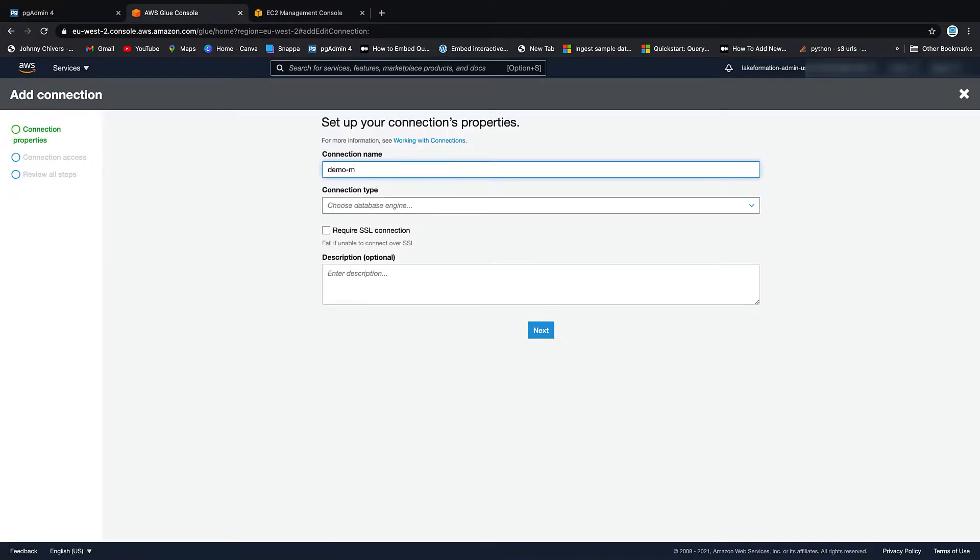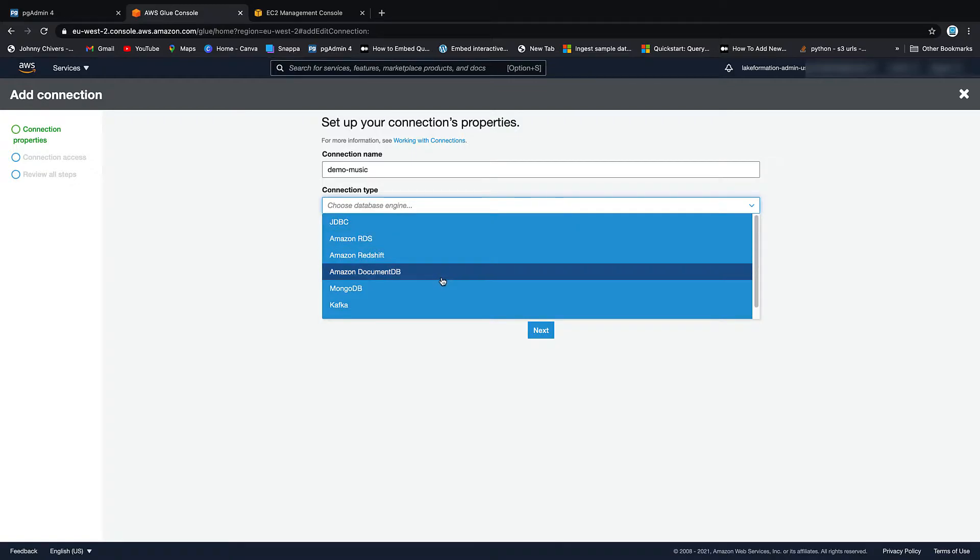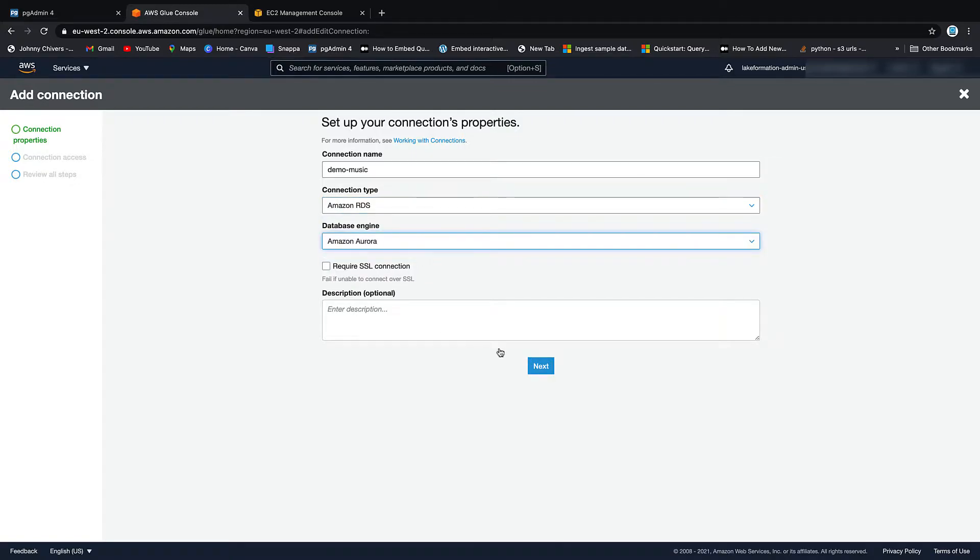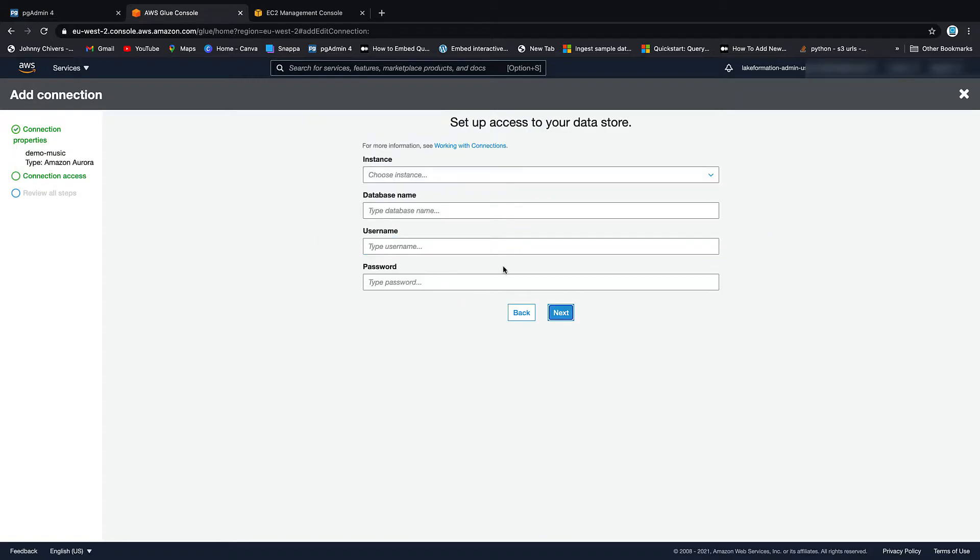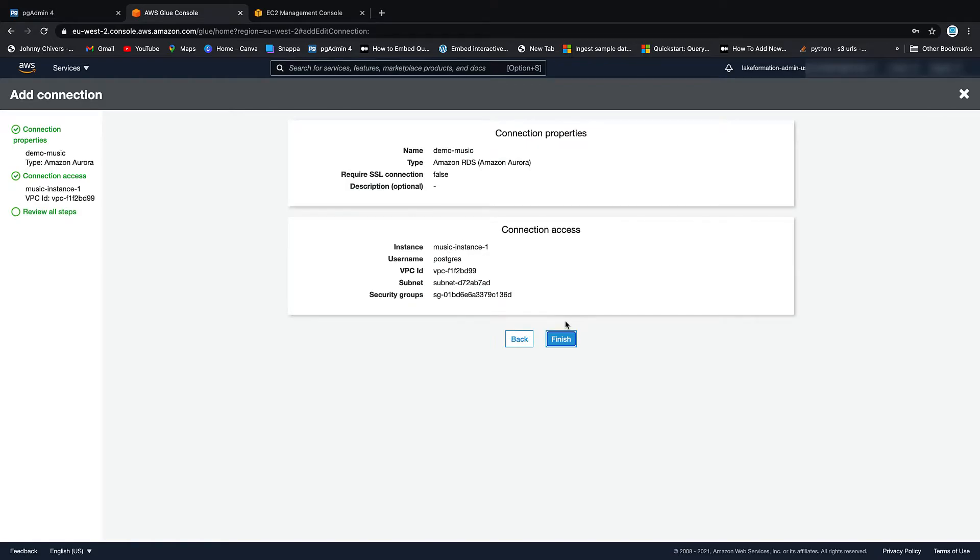Give your connection a name, so I'm going to call this Demo Music. Connection type, I am using Amazon RDS, Amazon Aurora. Next. Choose an instance. We're using the Music instance. Database is called Music. Password is the same as you've been using all along. Click Next. Click Finish.